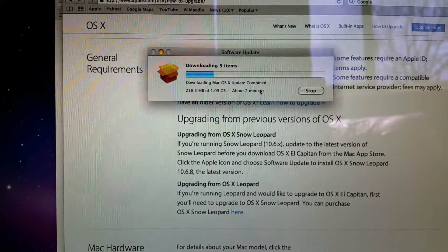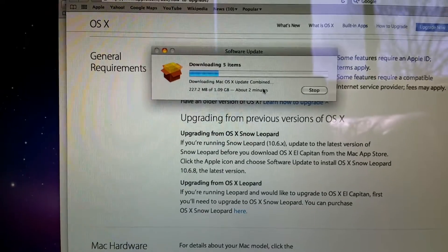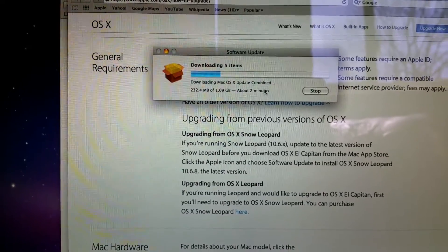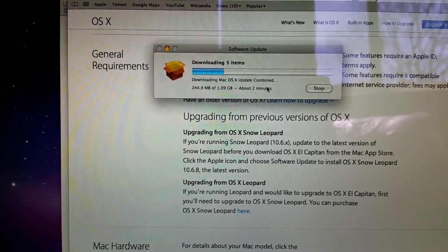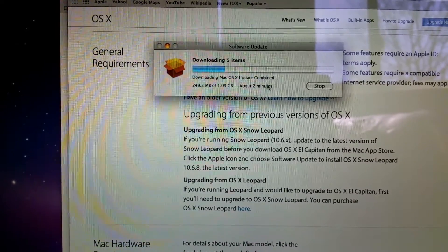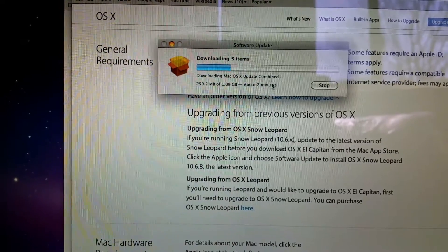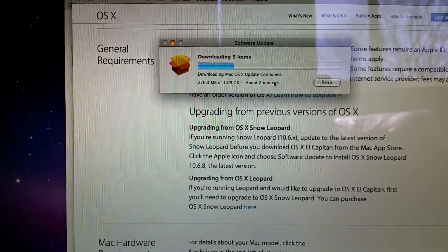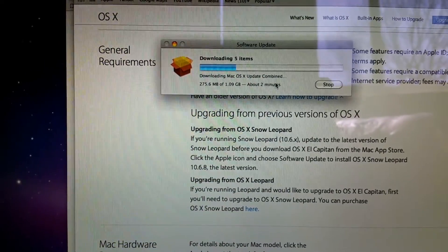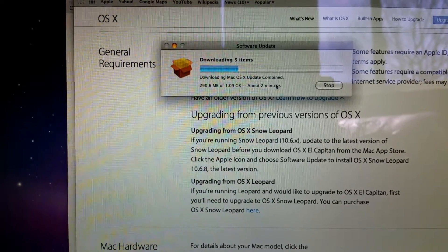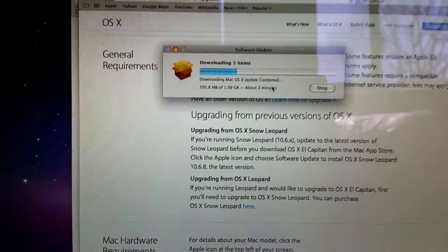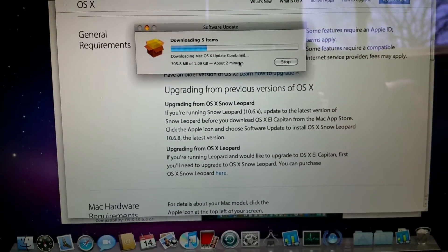I think I'll set OS X El Capitan to download after it does the update. And in another video... actually, I'll just add it on to the end of this one. I'll do an upgrade to El Capitan and we'll see how it goes. Thanks for tuning in.